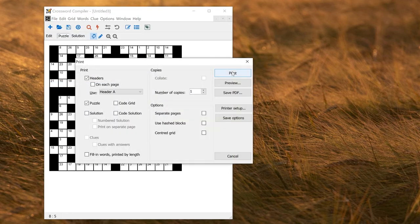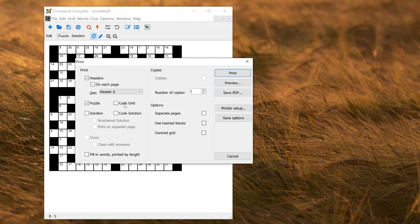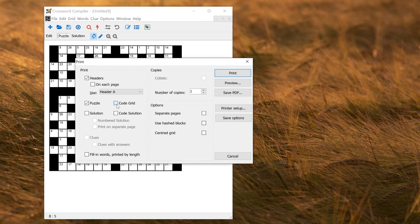So here I can print or save a PDF of the puzzle. The option here is to include a code grid. So if I do the puzzle, that will be just like viewing it on the screen. If I select code grid, that will also put a little handy grid below the main grid for the solver to put their code solution into.